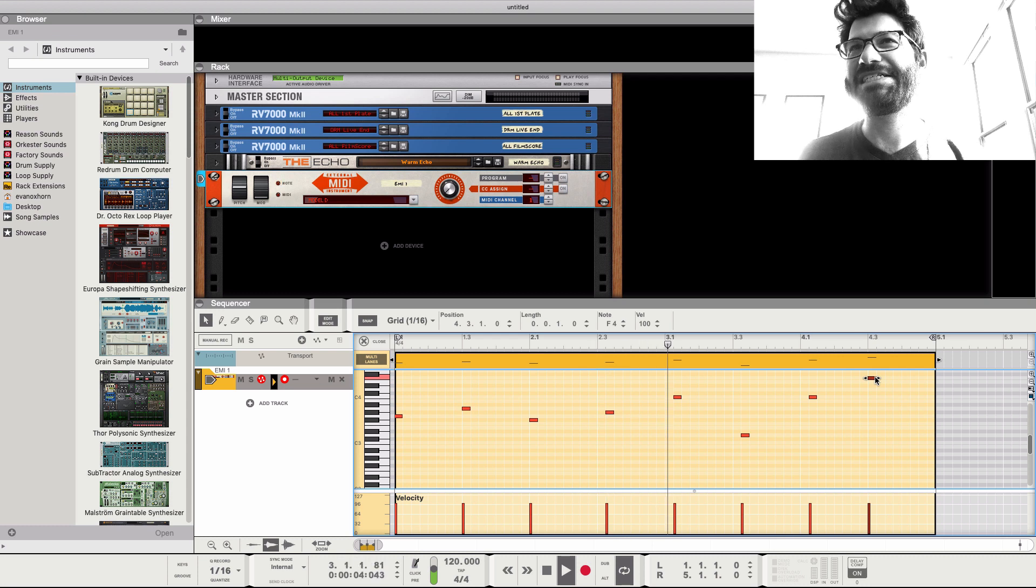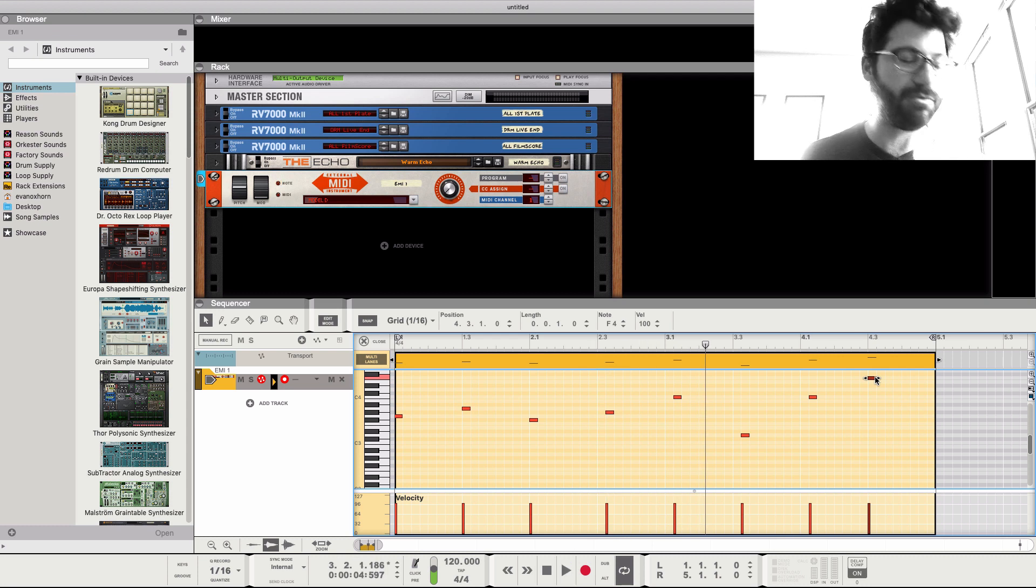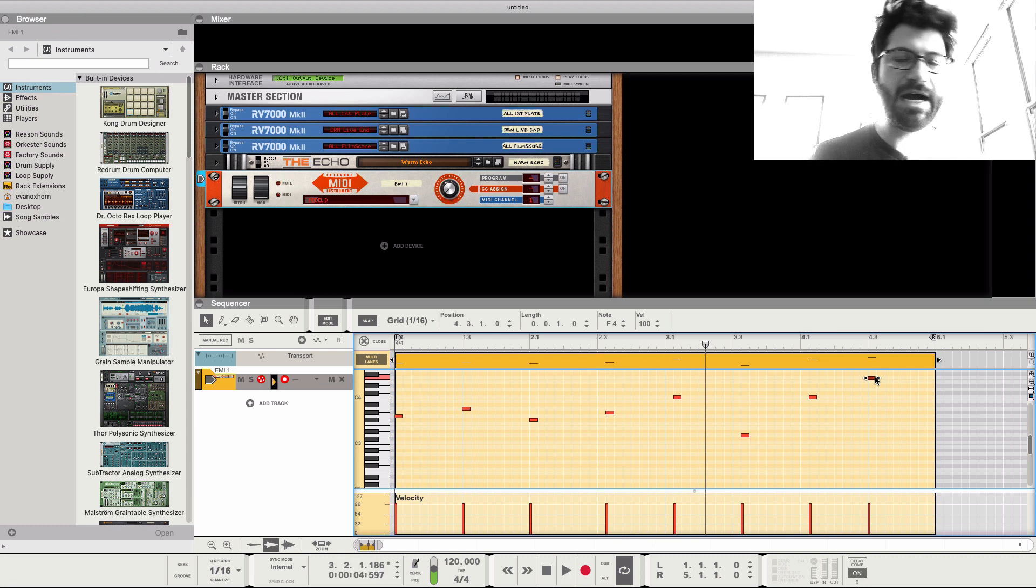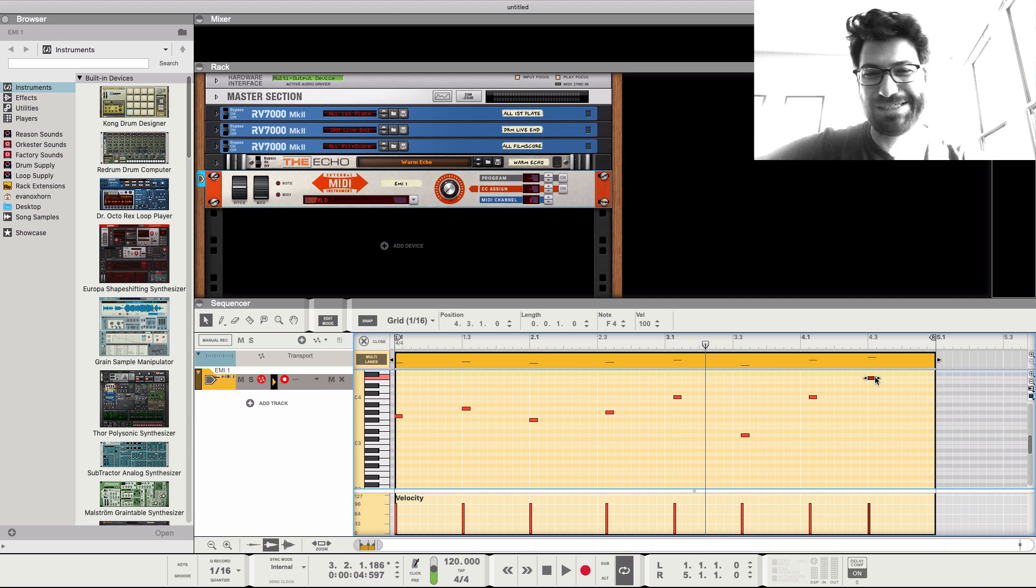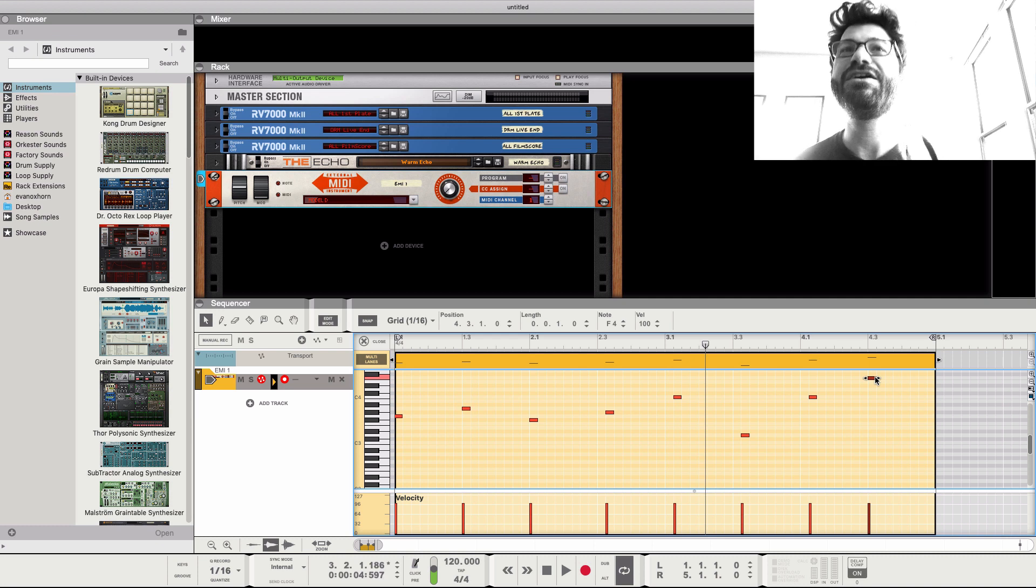It's really easy to get distracted with an analog synth and start playing with it. And I apologize. That's not what you came here for.